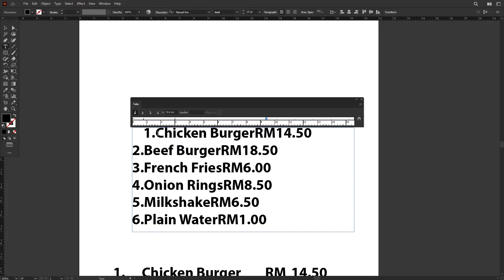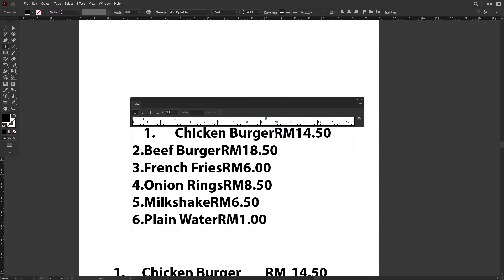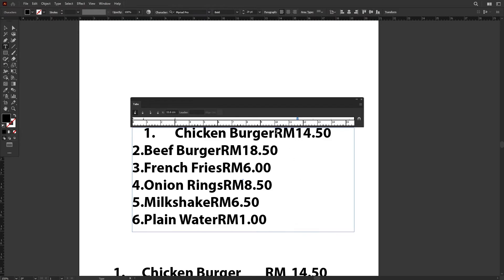Now let's do the same for the second part, which is the food name. Press Tab to push to the second indicator. If you notice over here, the food name actually overshoots the third indicator, so what we can do now is drag this and push it somewhere further over here.